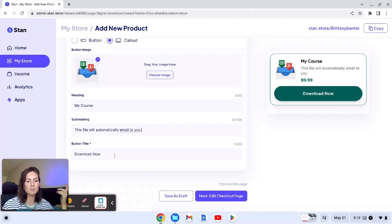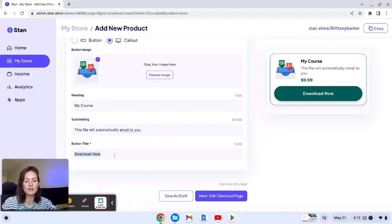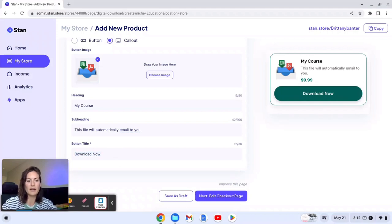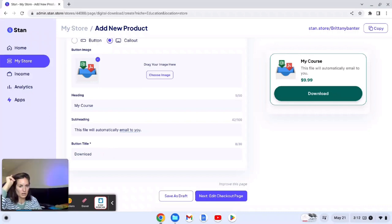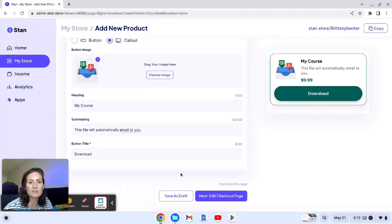And then you can change the button too, so you could hit like if you don't want it to say download now you could just say that. You could just say download. You could say purchase if you're charging for it, etc.